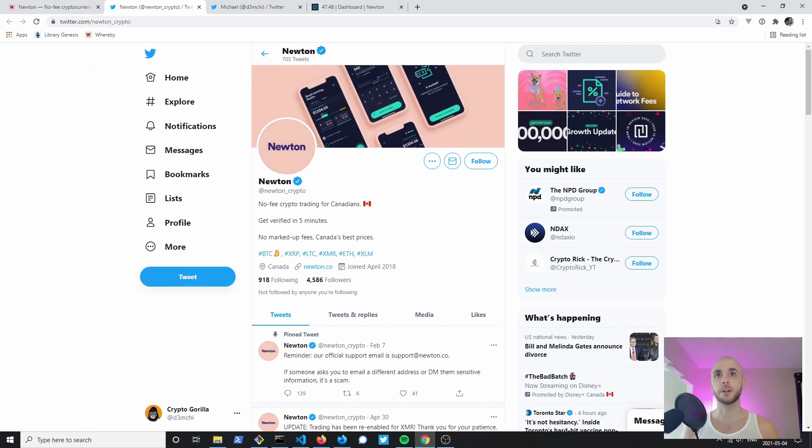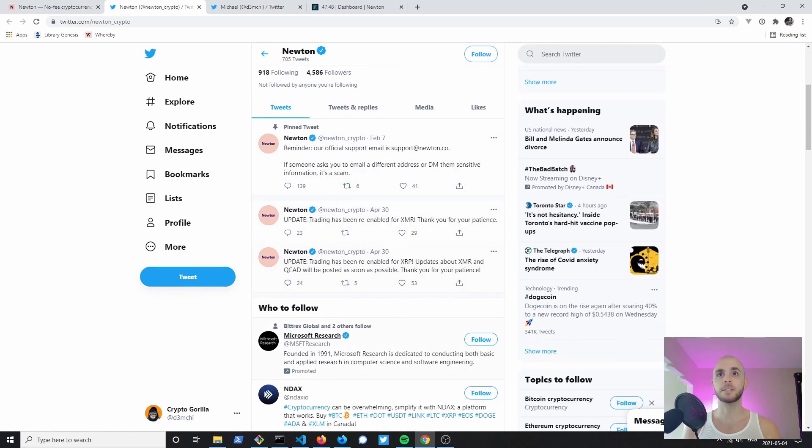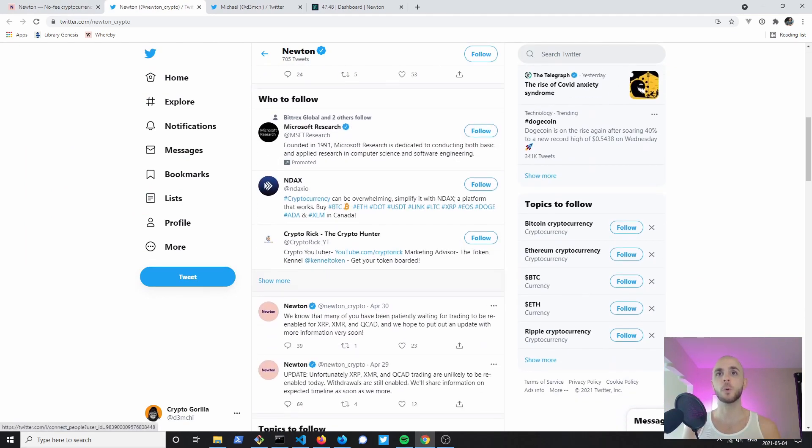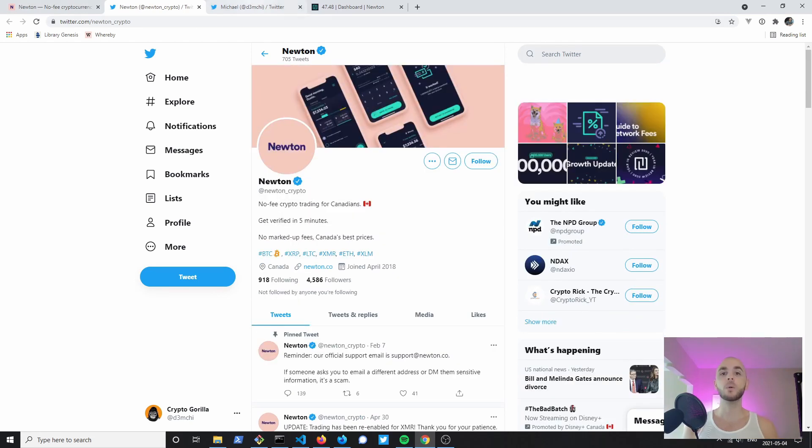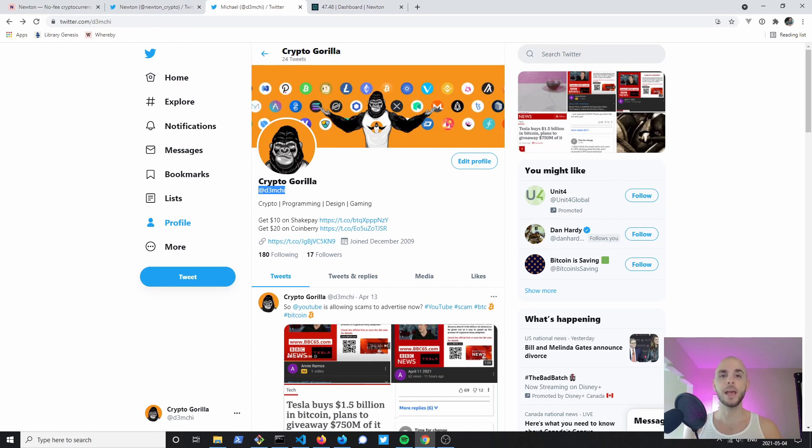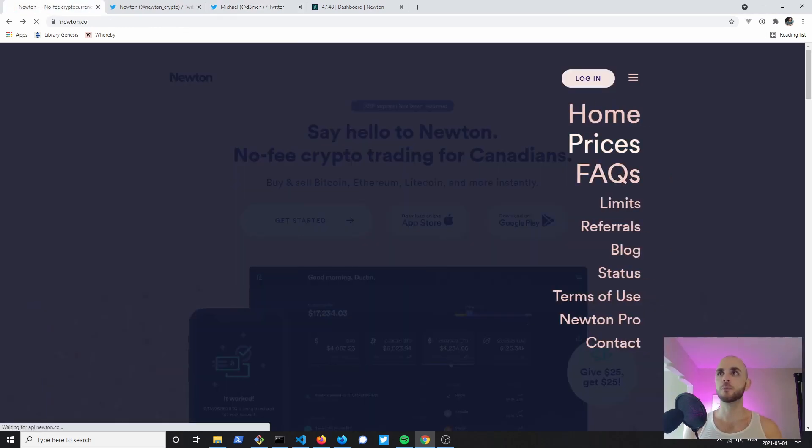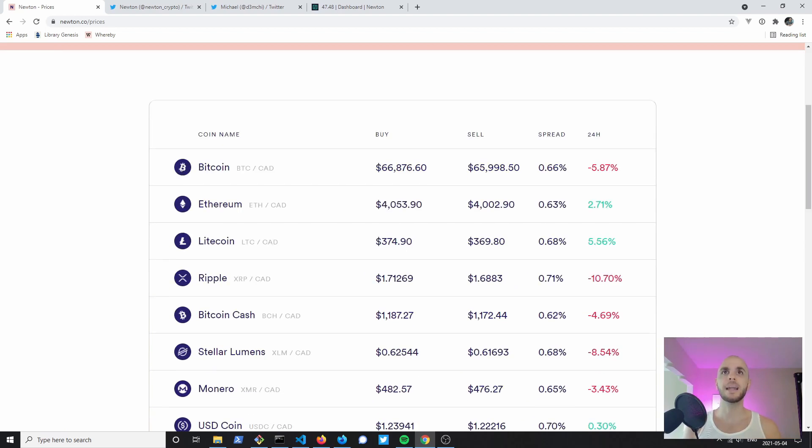If you plan on signing up I suggest you follow their Twitter as they have a lot of updates. They're very vocal with their community on what's going on. While you're at it you might as well follow the Crypto Gorilla on Twitter - that is @demchi, D3M CHI. It'll be in the description down below as well.